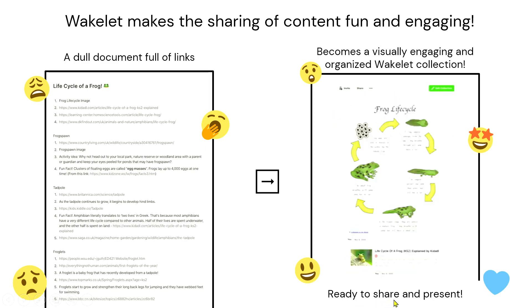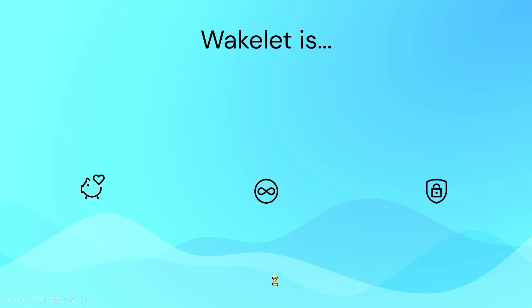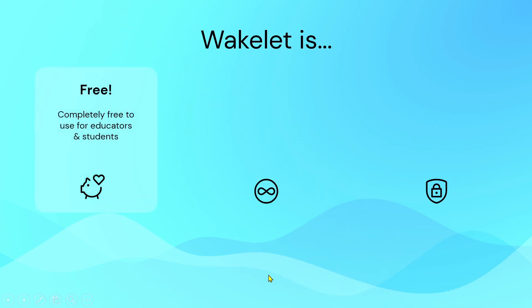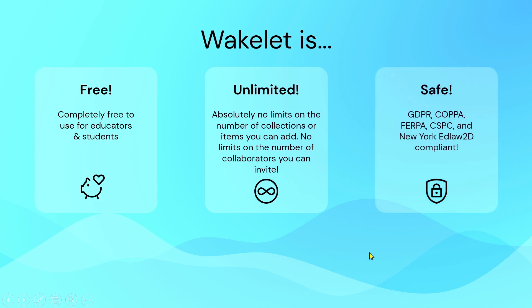Pictures are colorful and videos are embedded too. Now you are ready to share and present. Wakelet, by the way, is free — completely free to use for educators and students. And also it is unlimited. Absolutely no limits on the number of collections or items you can add, no limits on the number of collaborators you can invite, and most importantly, your collections in Wakelet are safe.